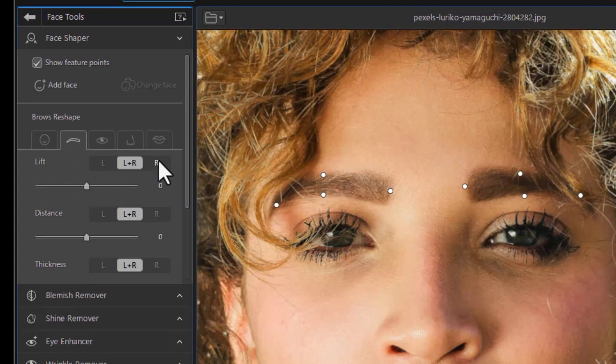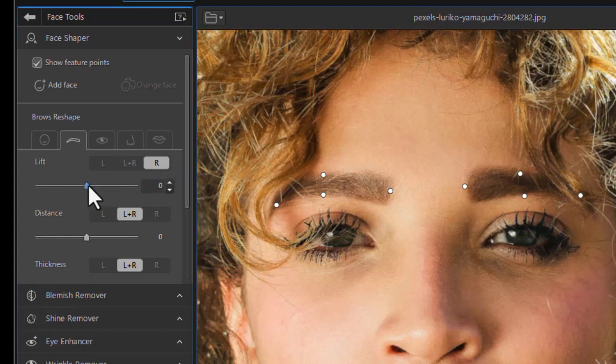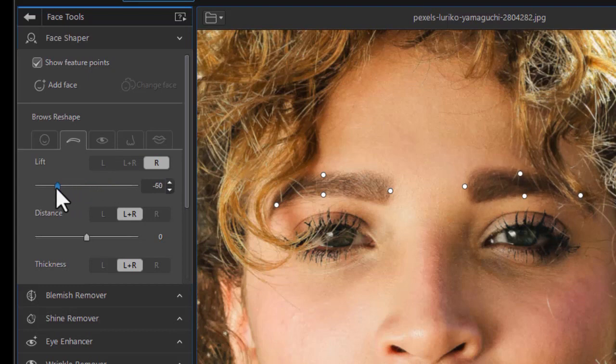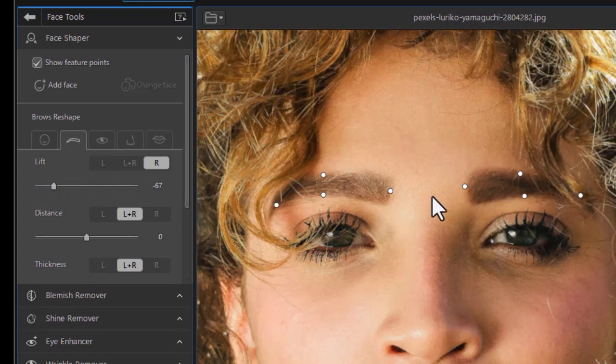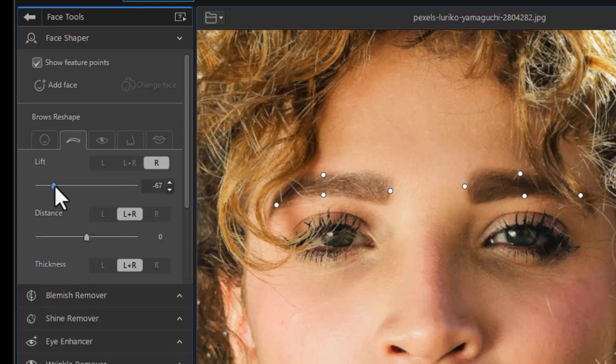Again, you can go left or right, or a combination. The face is symmetrical, so you can move them together or move them separately. Let's take right and just move the right one, and now it moves the right eyebrow up, and there it moves it down. So if it's a little crooked in your way of thinking, you can change one and not the other. So that's what the lift does.